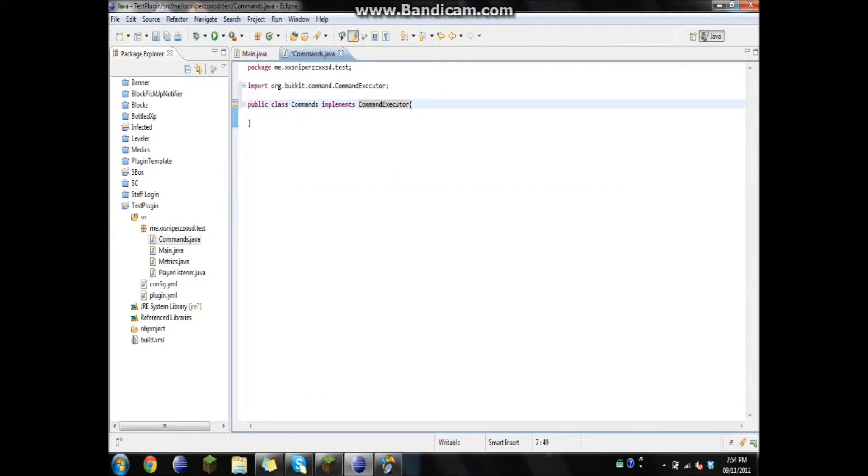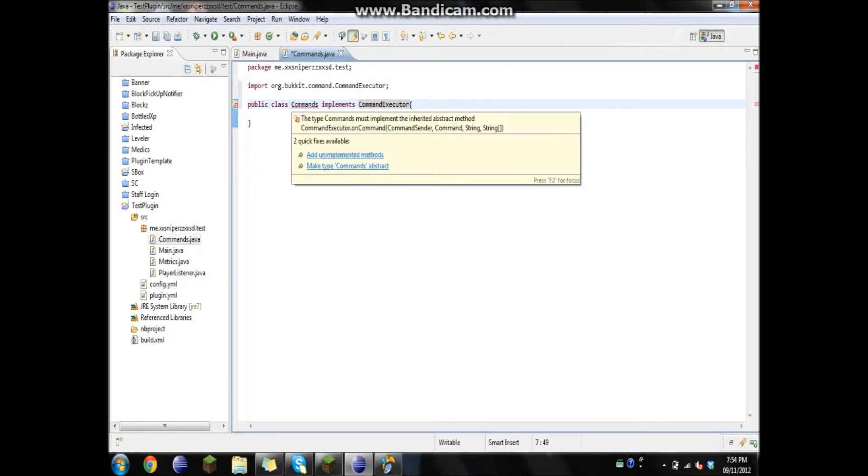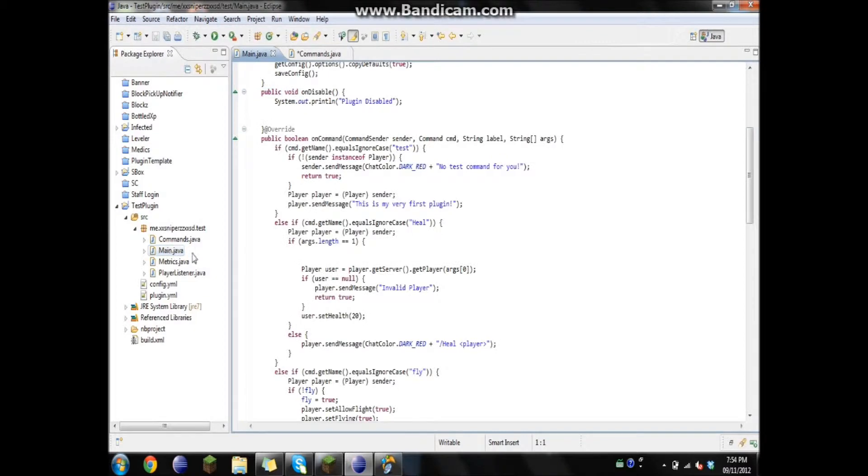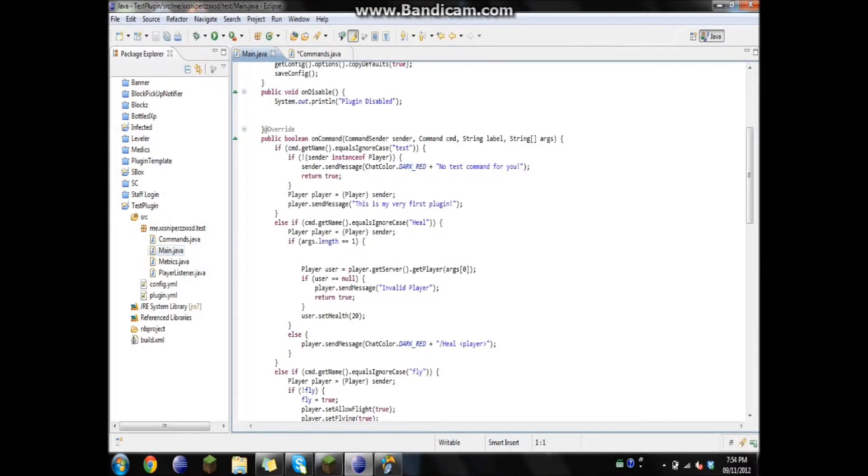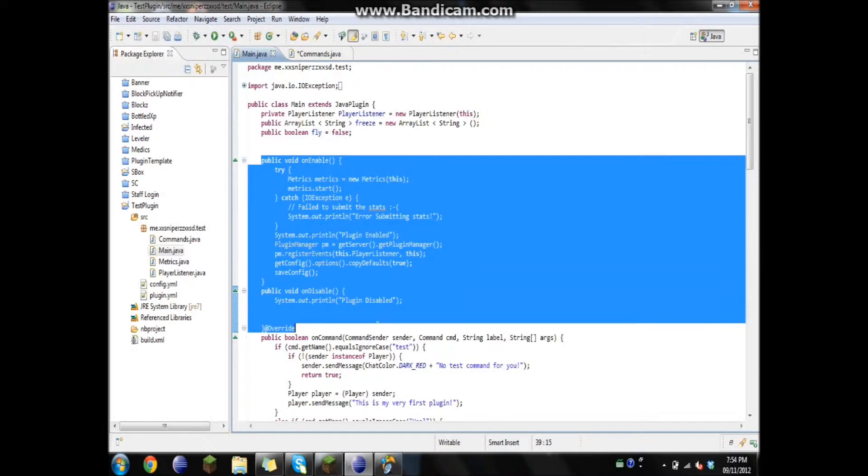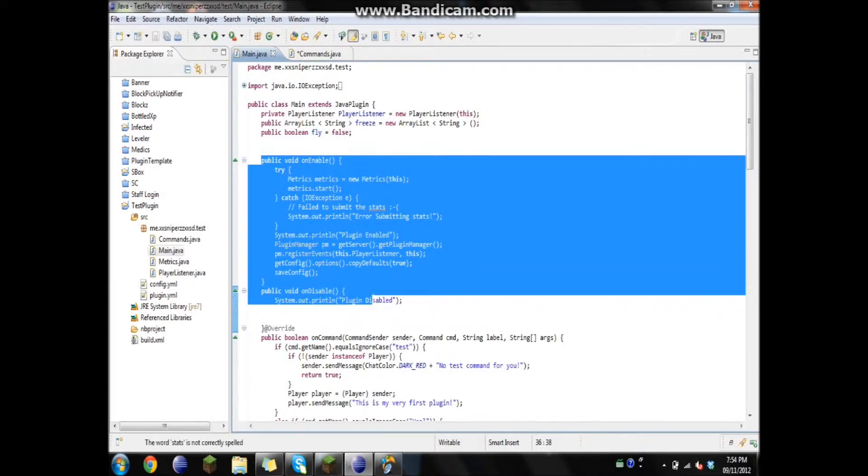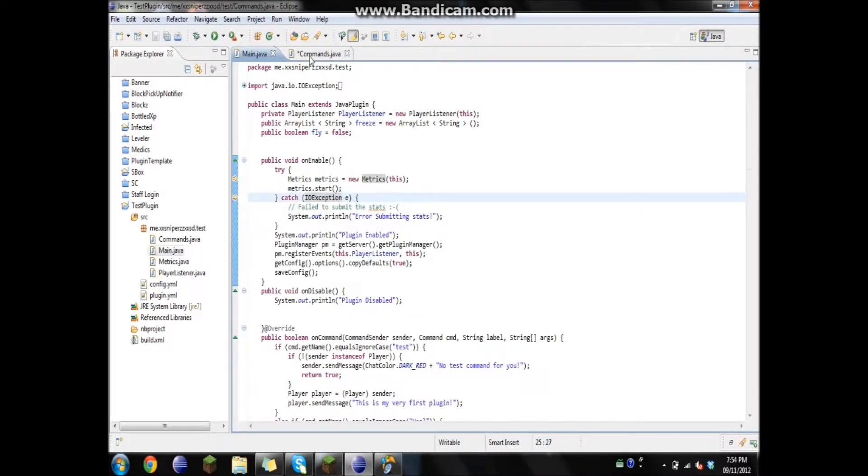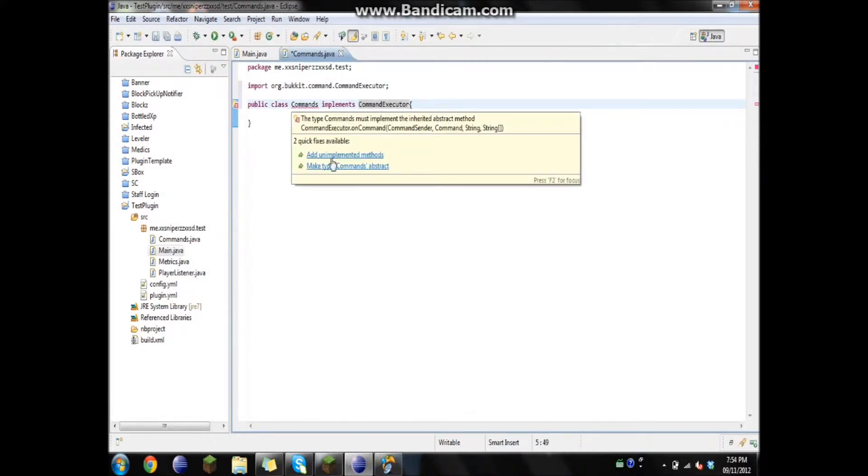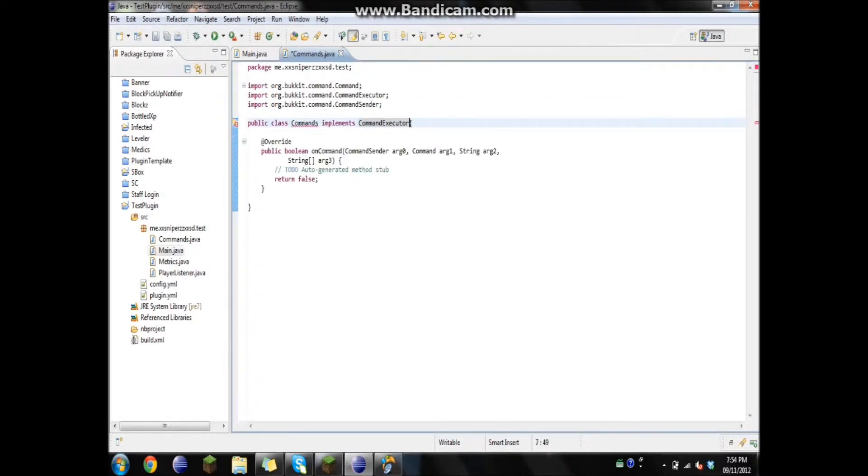For those of you that didn't know what I did, it's pretty much the same as with the on enable, on disable. Once you do the extends Java plugin, main will be underlined and it'll tell you it needs on enable and on disable. With this, because you're implementing command executor, it can do pretty much the exact same thing. So you just go add unimplemented methods.